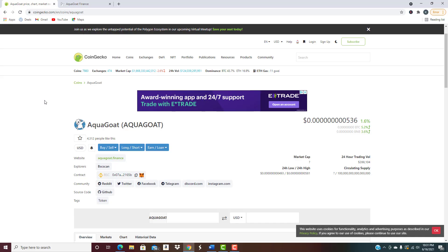What's up guys, Kyle here with Crypto Theory. We've got an update video. We talked about this project AquaGoat a few days ago when we did the low cap altcoin gem video, and I want to circle back to this a little bit.